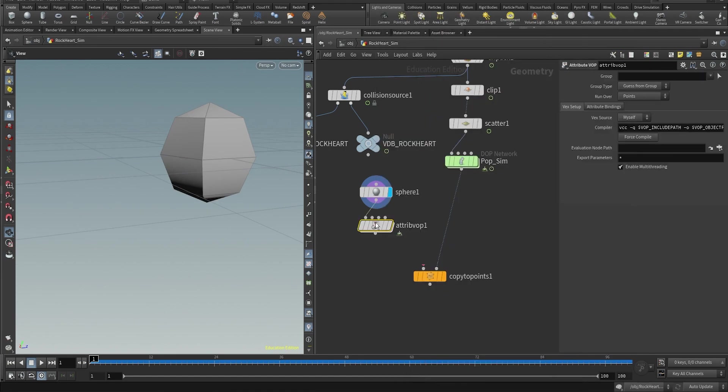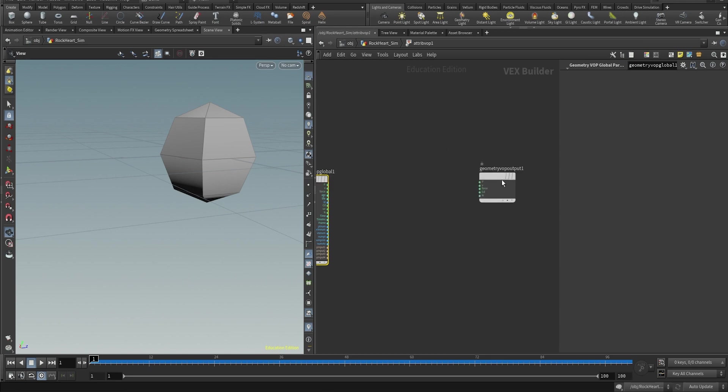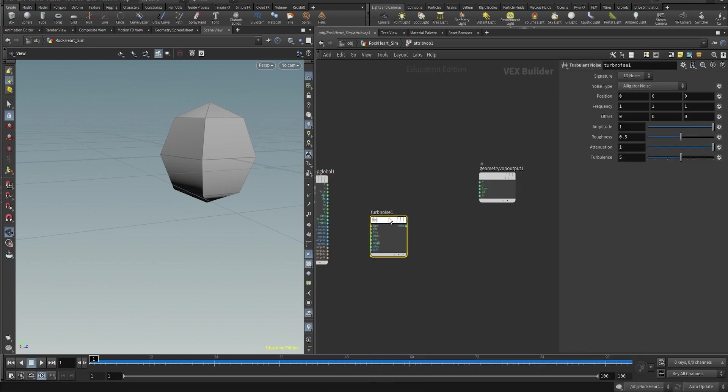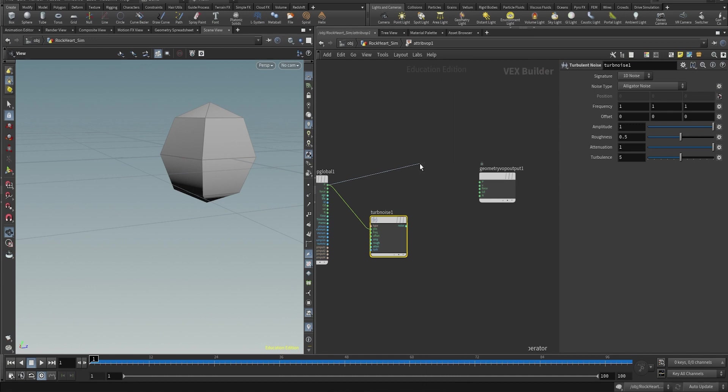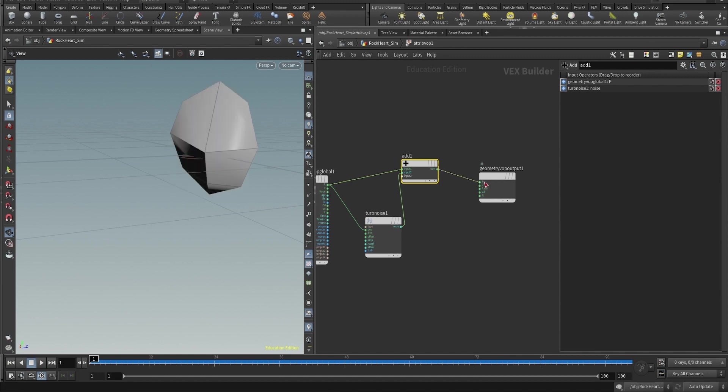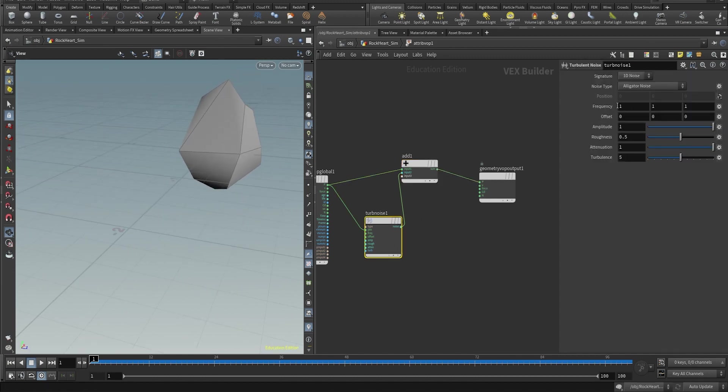And we're gonna deform this geometry, this sphere, by using an attribute VOP. All we do here is applying a turbulent noise to those points, to the position of the points of the sphere. And just play around with the frequency, the amplitude, the roughness, until you get a shape that you like.